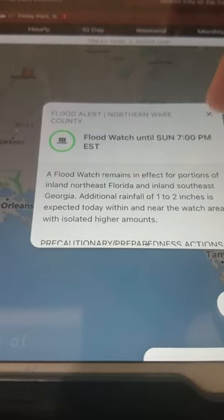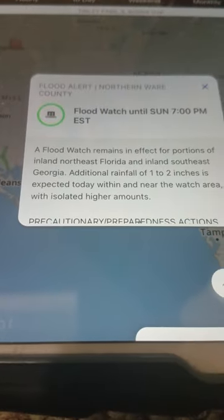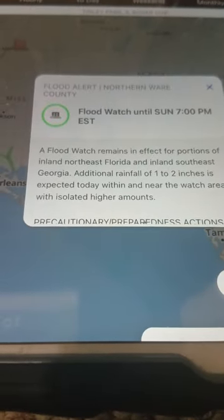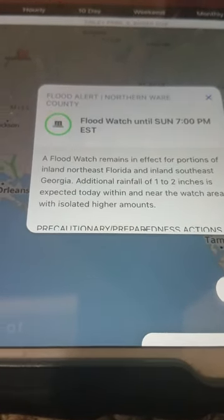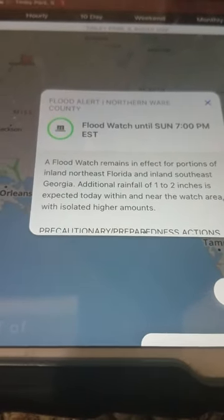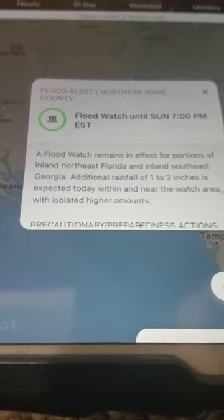a Flood Watch remains in effect for portions of inland Northeast Florida and inland Southeast Georgia. Additional rainfall of 1 to 2 inches is expected today within and near the watch area, with isolated higher amounts.